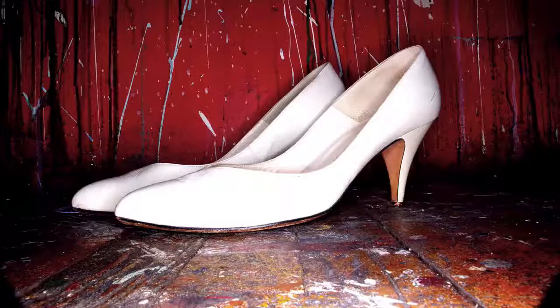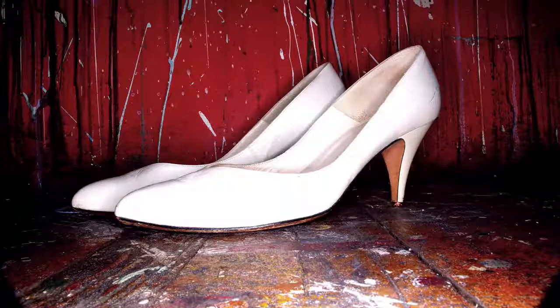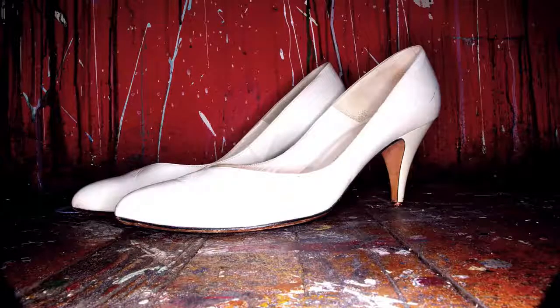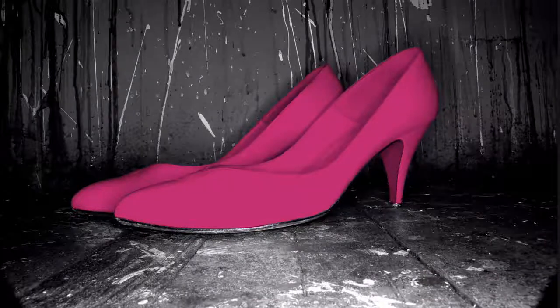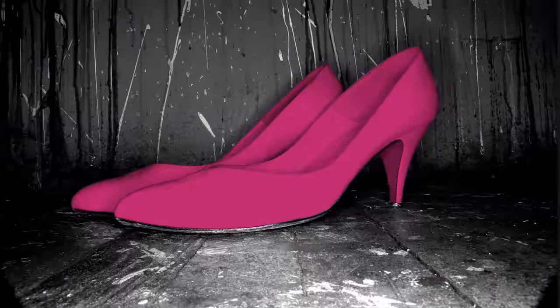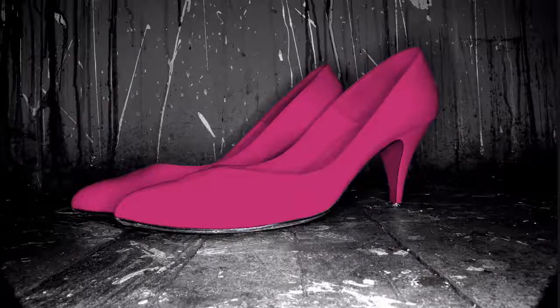Another duotone technique is to convert something like this into this. Using the previous method of converting to grayscale and then to duotone would give us this image. Notice how the shoes are still white.